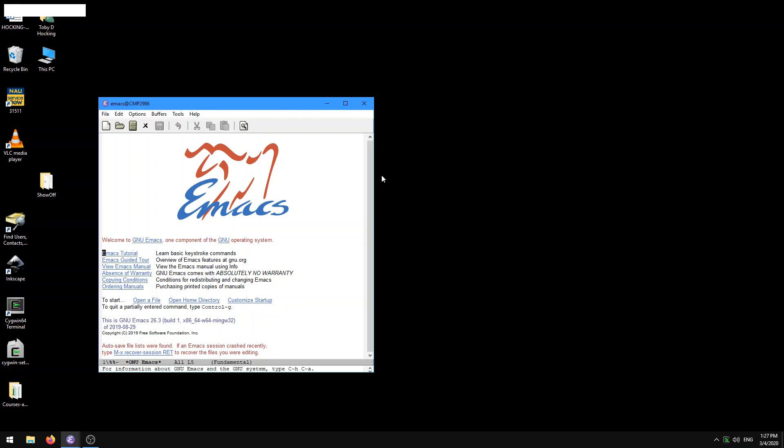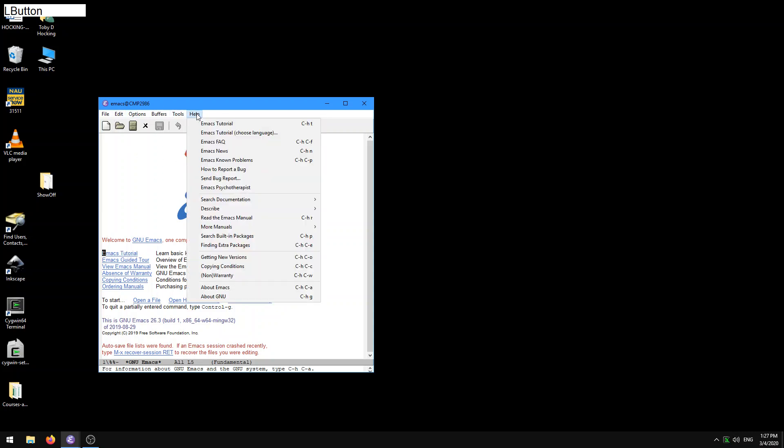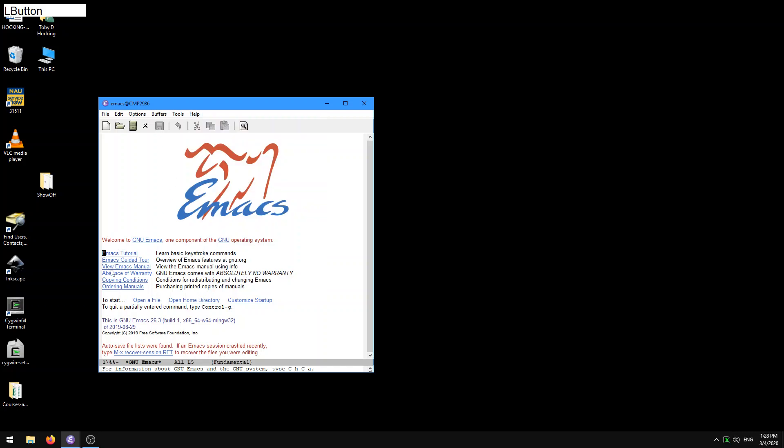And so you notice that here you have some menus, you have a help menu, and under the help menu you see the first thing is the Emacs tutorial, which is super useful. And I recommend that everyone should take the tutorial. You also have a link to the tutorial down here.